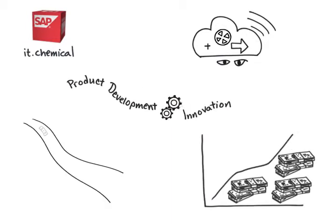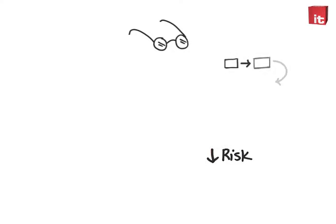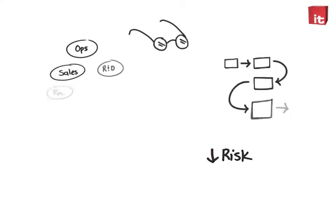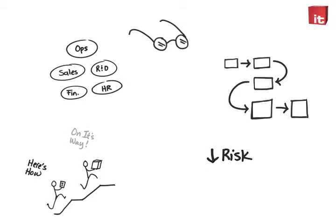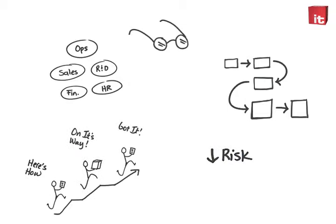You can mitigate risk with real-time visibility across processes and departments. And you can improve your responsiveness to customers and employee productivity on the go in real time.